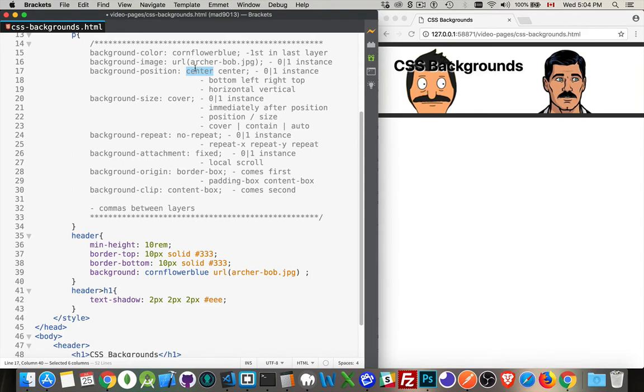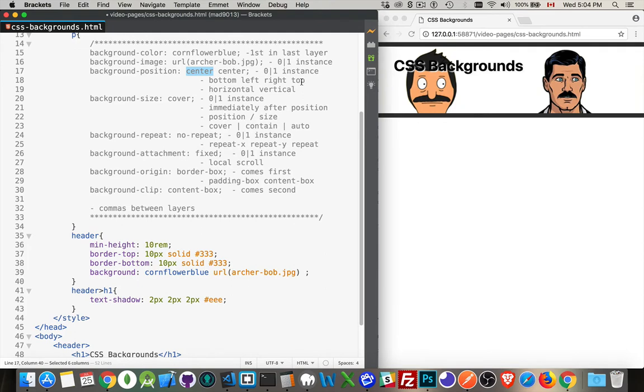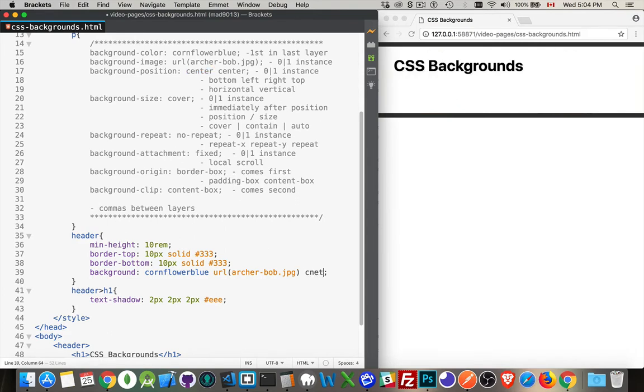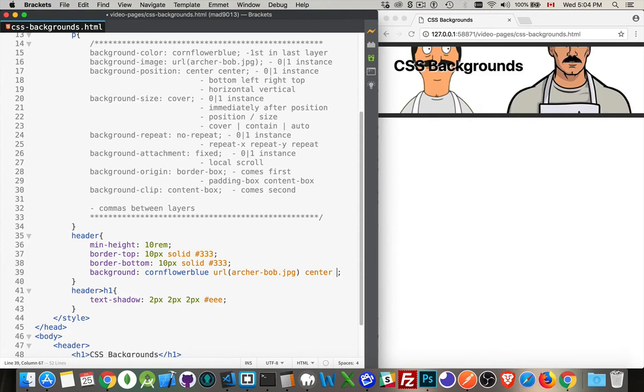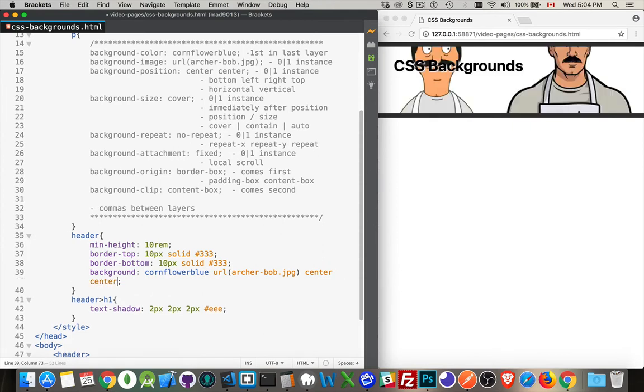If I put center, then center will be used for both. If I put bottom, well that's not really going to work as the horizontal one. Bottom and top are for vertical, left and right are for horizontal. Center works for both. If I only wrote center once, it's going to apply to both. Let's add that in here - center, center.